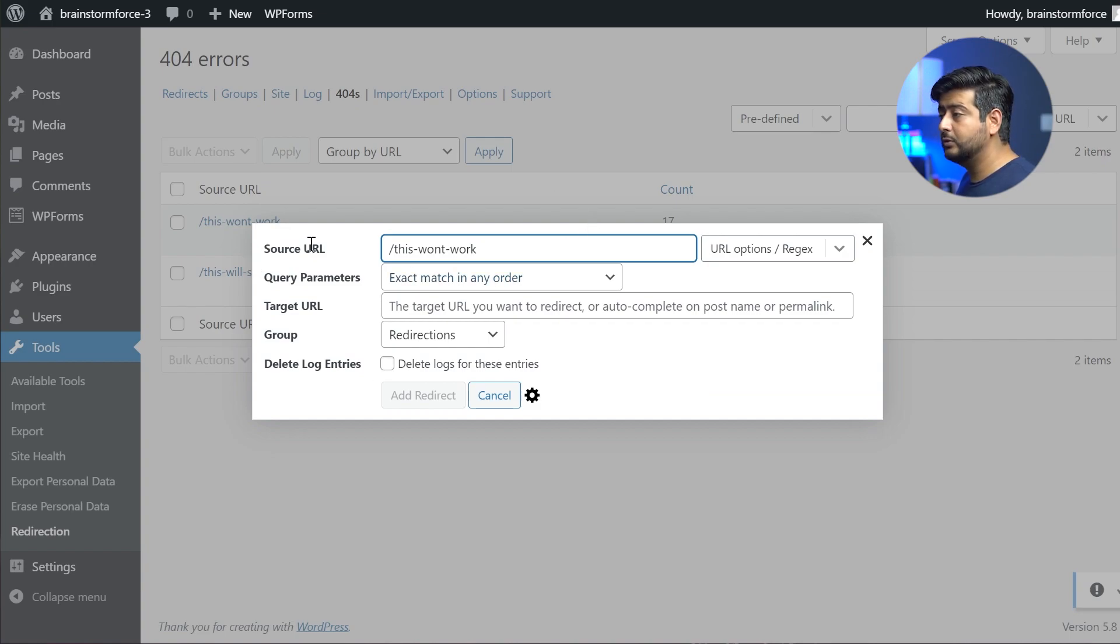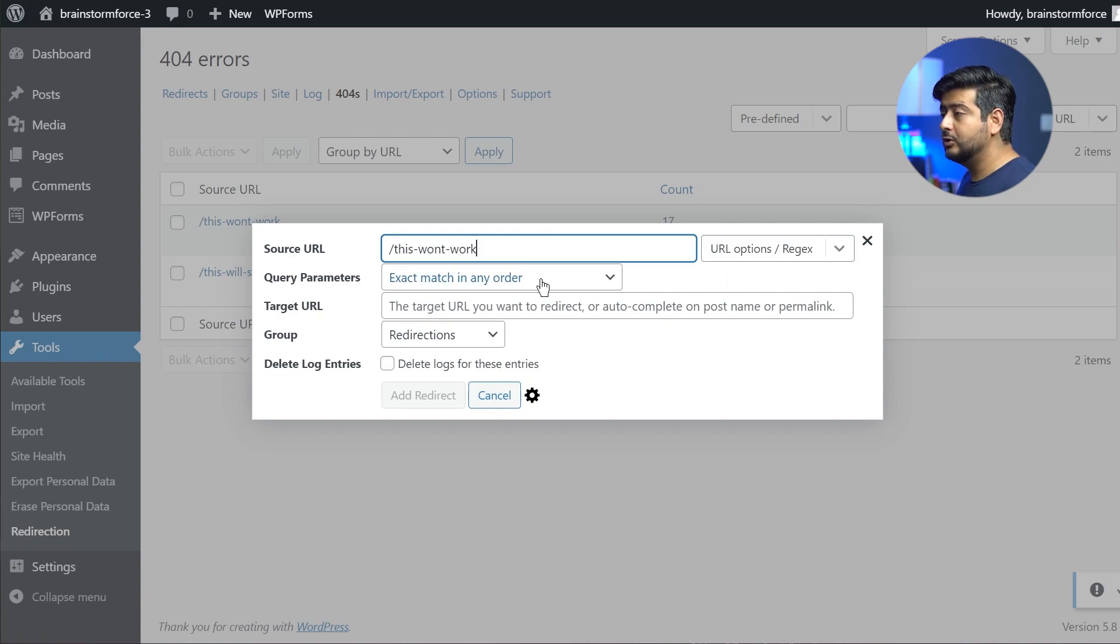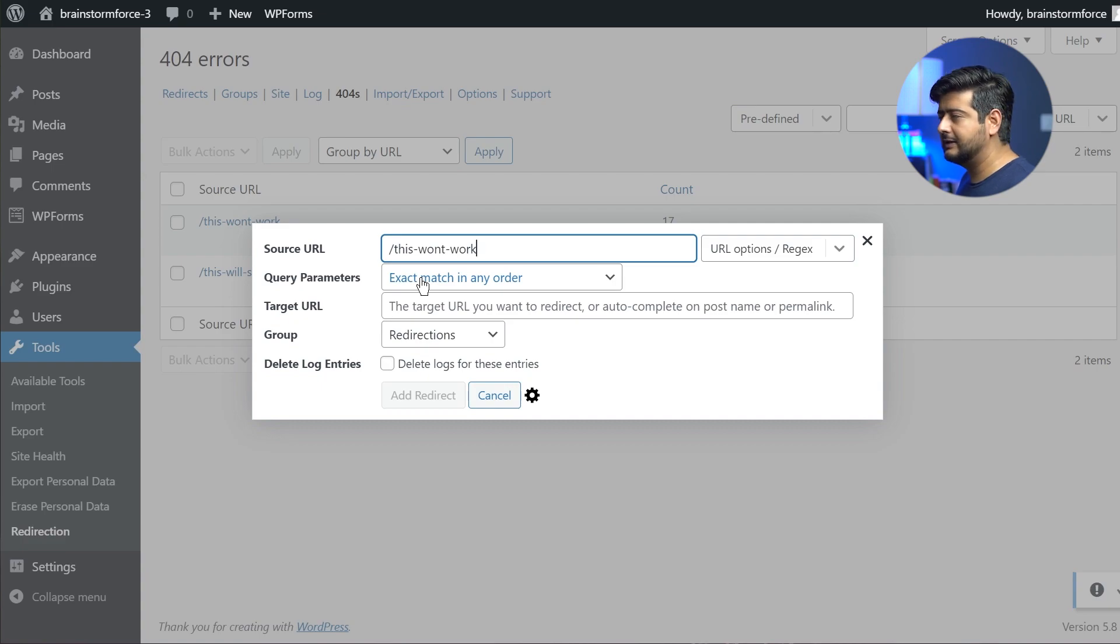Now this shows you the source URL, which says this won't work, which is the actual URL. And you also have the query parameters. Now this is a more complex feature.